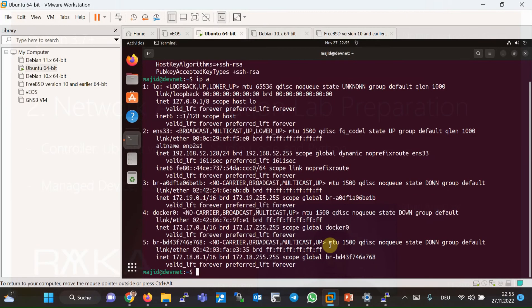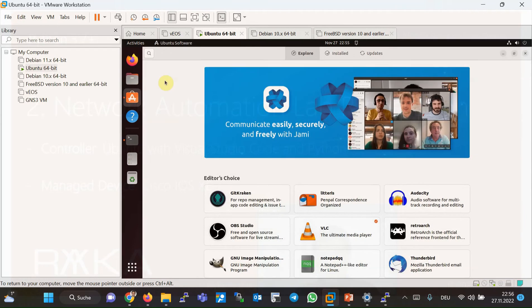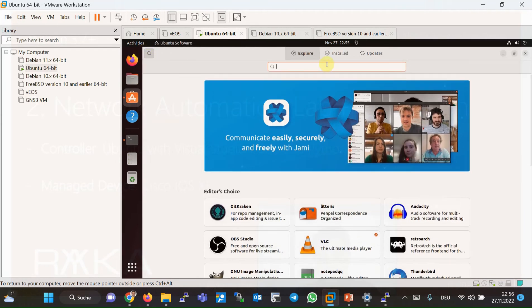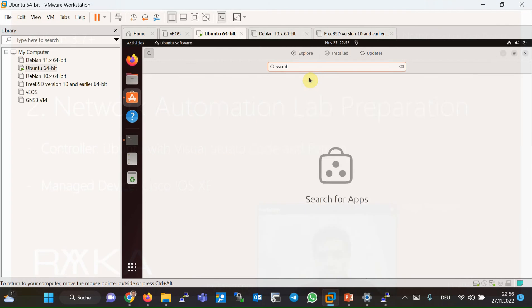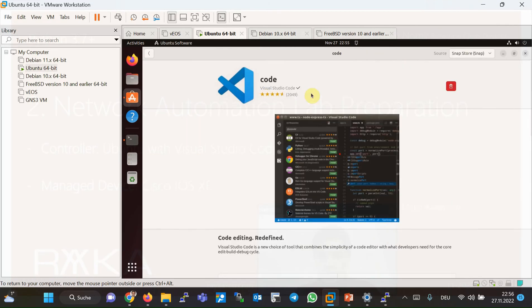It's an environment where you can easily create your code. In Ubuntu software, you can easily search for Visual Studio Code. And the code is what you have to install as an IDE for your programming.